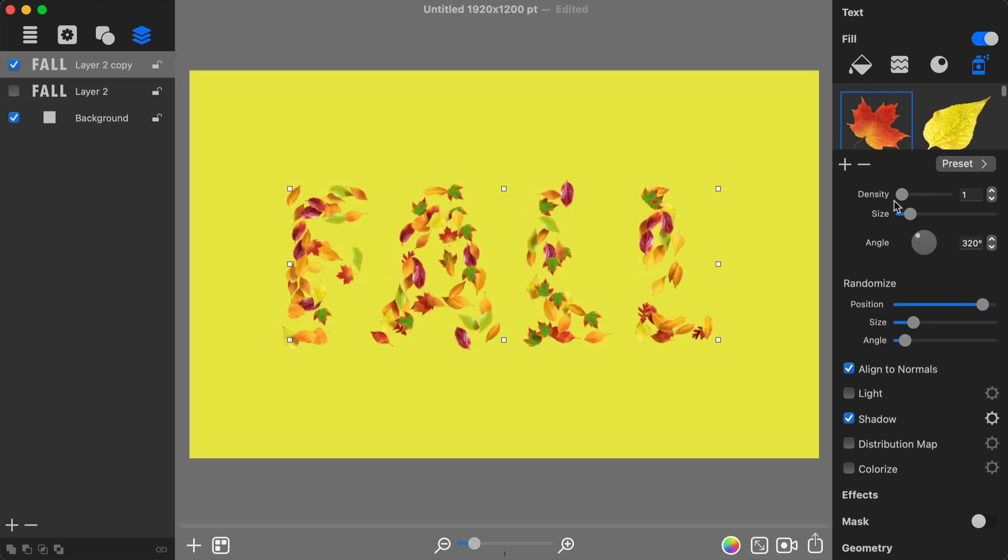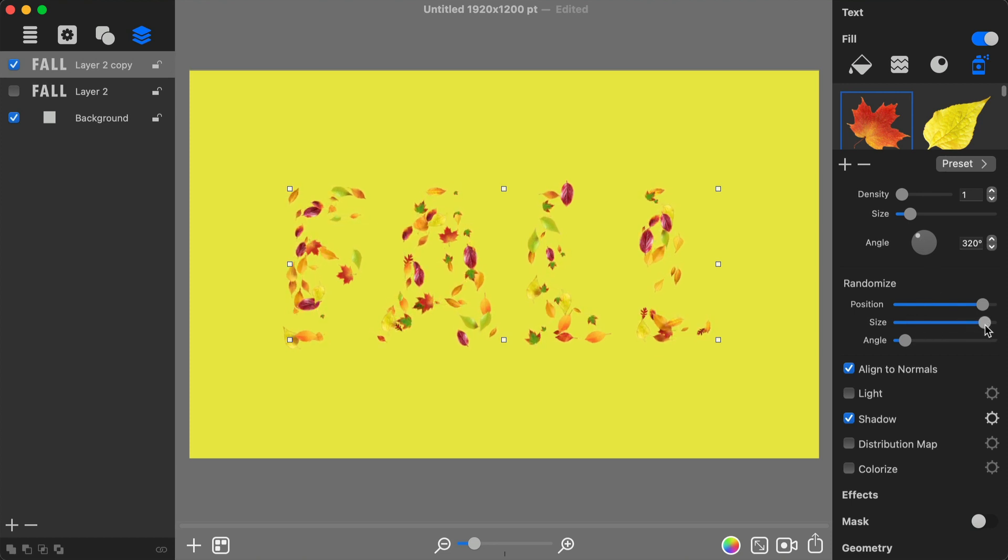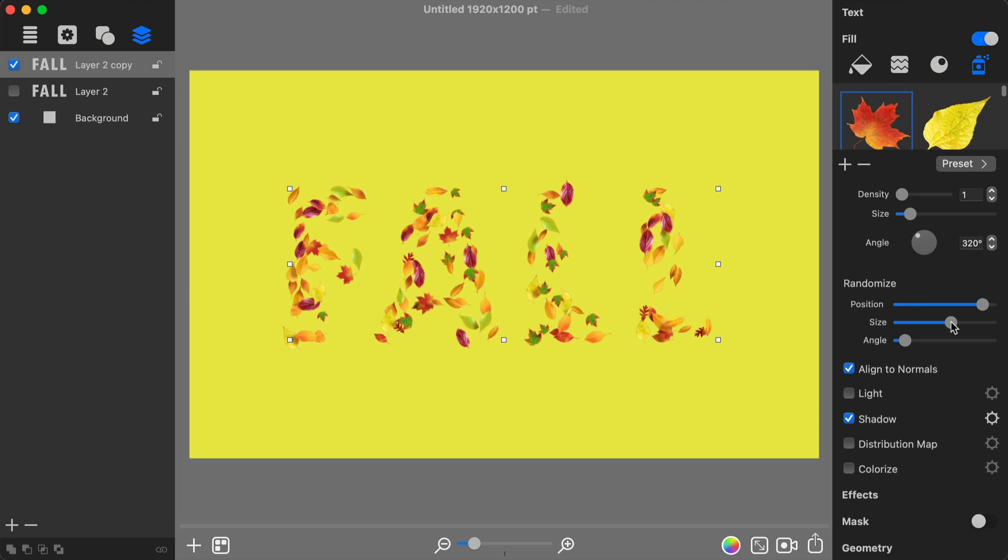I select the visible text layer, reduce the leaf fill density, and increase size randomization.